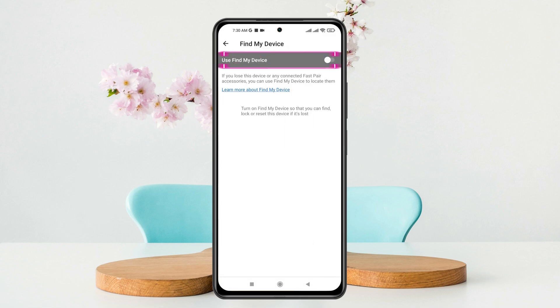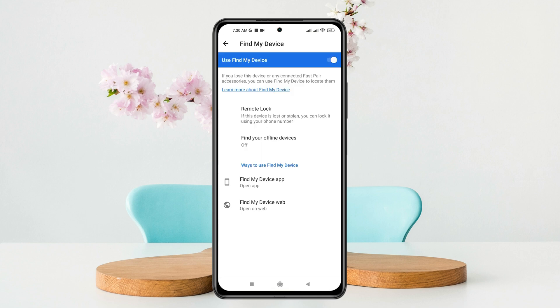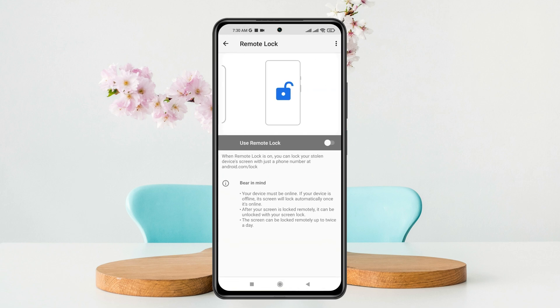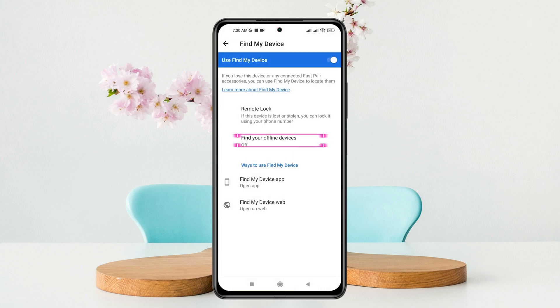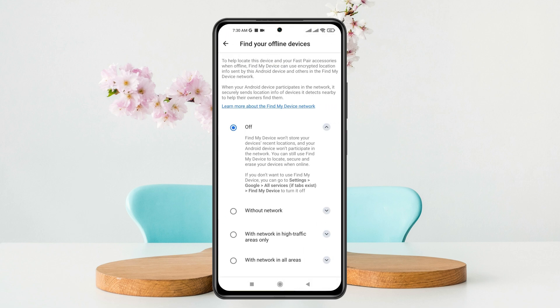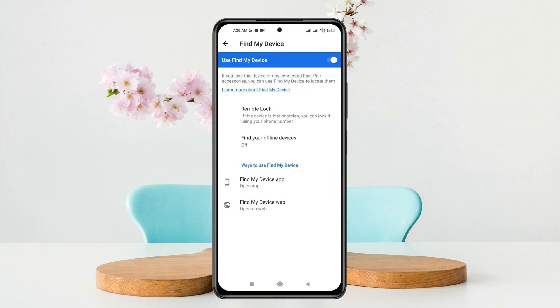The 'Use Find My Device' option is currently turned off, so you just need to toggle it on and enter your phone passcode. You can also enable the Remote Lock feature if you want to remotely lock your device, and you can enable Find Your Offline Device if you want to find your phone offline — you can select 'Without Network' or any other network option. Once done, your phone is now findable.